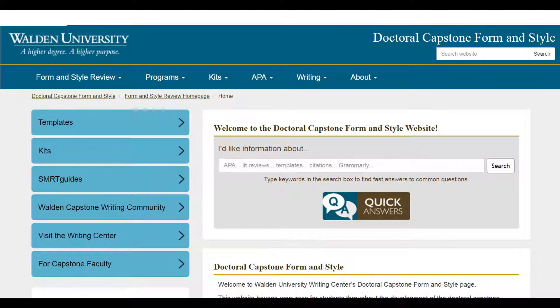Welcome, doctoral capstone students. If you're beginning to use our form and style resources, that means you generally have an approved prospectus and are working on your proposal. Congratulations on meeting this milestone.